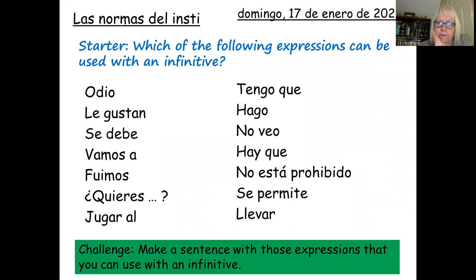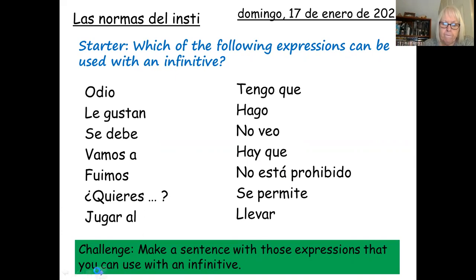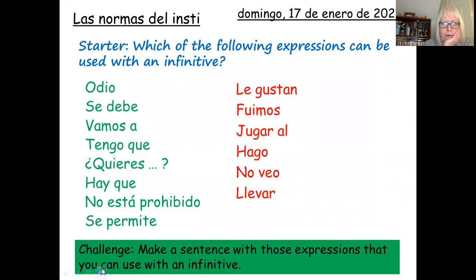Write the date and the title, and then write down the verbs that you think can be used with an infinitive, and then move on to check when you're ready. So this was the list that you should have come up with. In green, because they can be used with an infinitive, are: odio, se debe, vamos a, tengo que, quieres, hay que, no está prohibido, se permite.